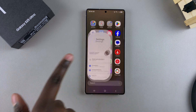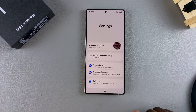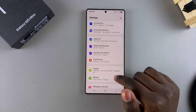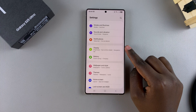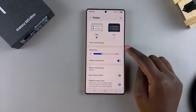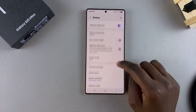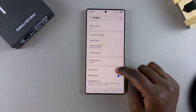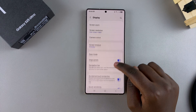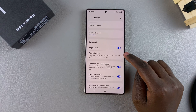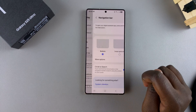Start by opening the Settings app, then under Settings scroll and select Display. From here, look for the option Navigation Bar and tap on it.